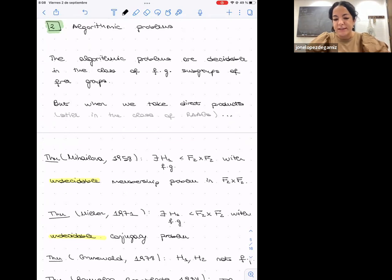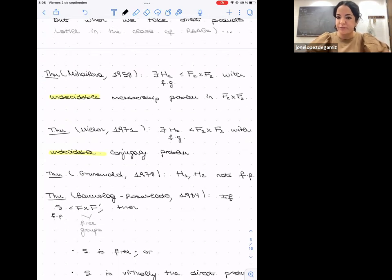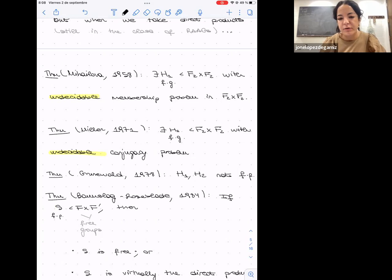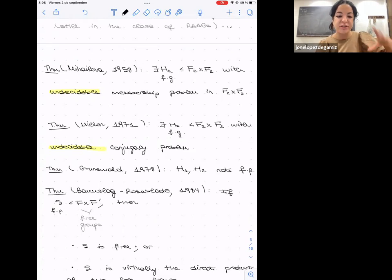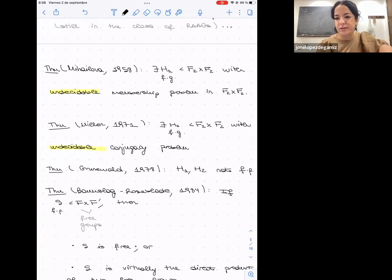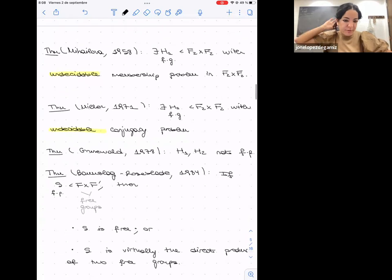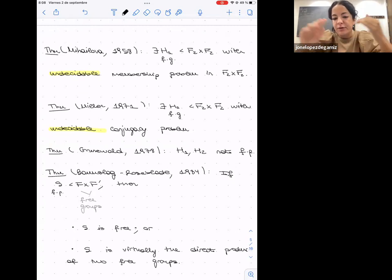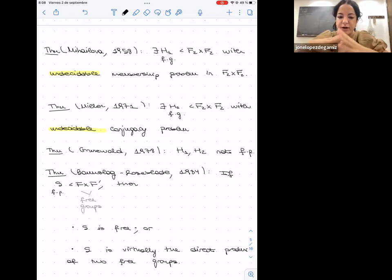Thanks to the specific structure of Mihailova's construction — a fiber product — Grunewald was able to show that the subgroups H₁ and H₂ involved are not finitely presented. This gives hope: if we restrict to finitely presented subgroups, perhaps the algorithmic problems become decidable. Indeed, Baumslag and Roseblade generalized Grunewald's result with a structure theorem: a finitely presented subgroup of the direct product of two free groups is either free or virtually the direct product of two free groups.